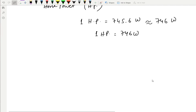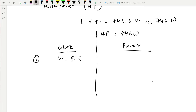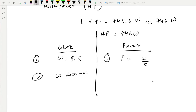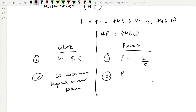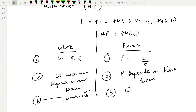The difference between work and power: Work done is the product of force into displacement in the same direction, while power is the rate of doing work — that is, work done divided by time. Work does not depend on time taken, but power depends on time taken — inversely proportional. The unit of work is joule (J), and the unit of power is watt (W).